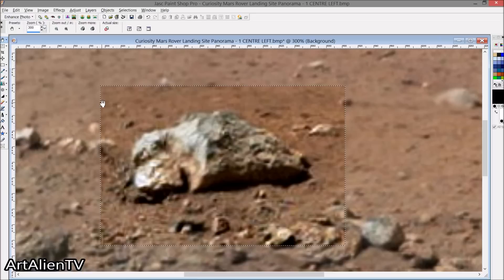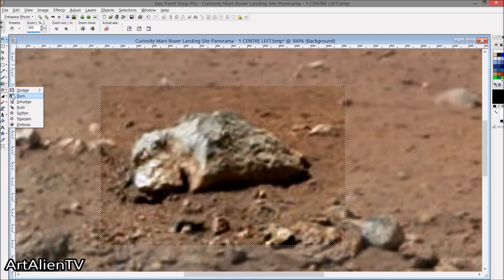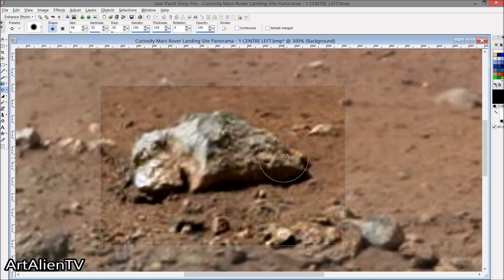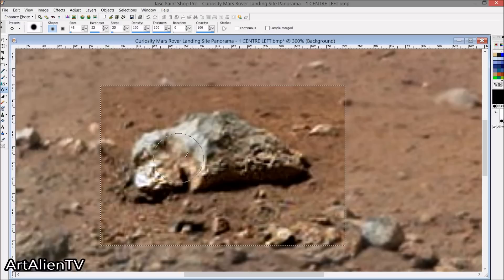Let's darken that a little bit more and get some more out of that — I'll use the sharpen tool on it. Anybody's guess really as to how old this thing is. It really could be only a few years old, or it could be many thousands of years old.